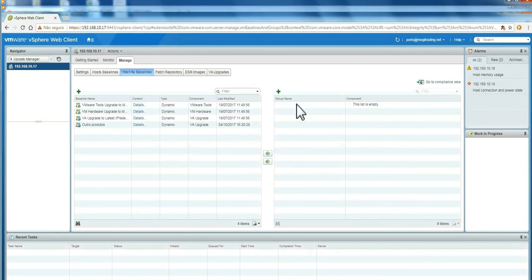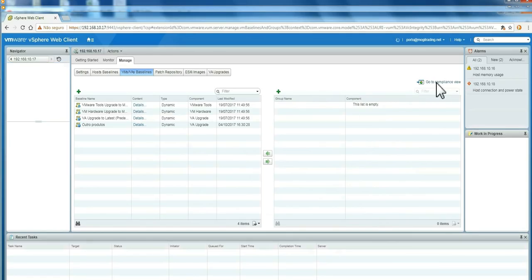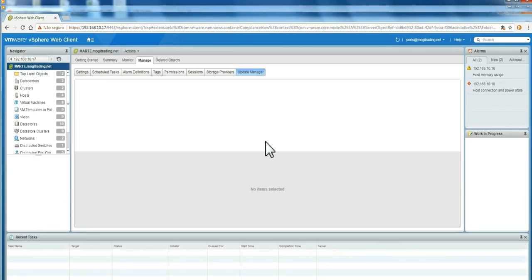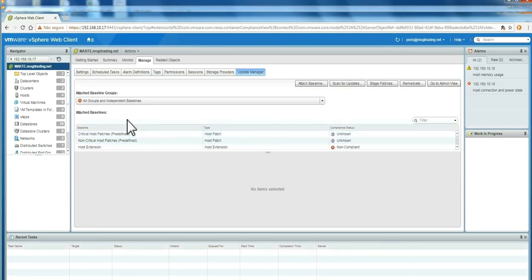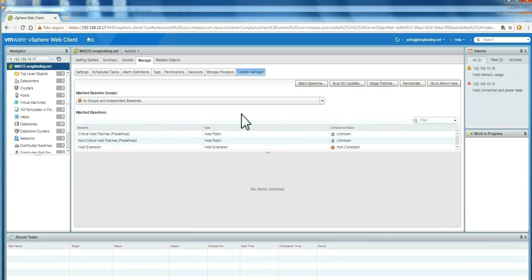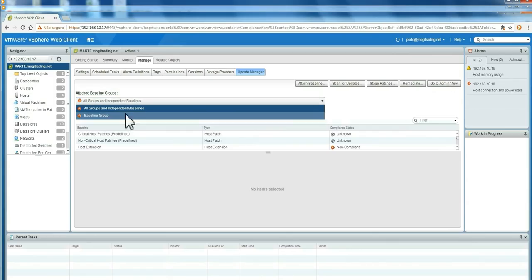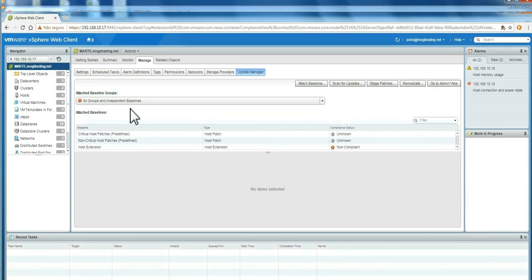Next, what I'm going to do is go to compliance view.